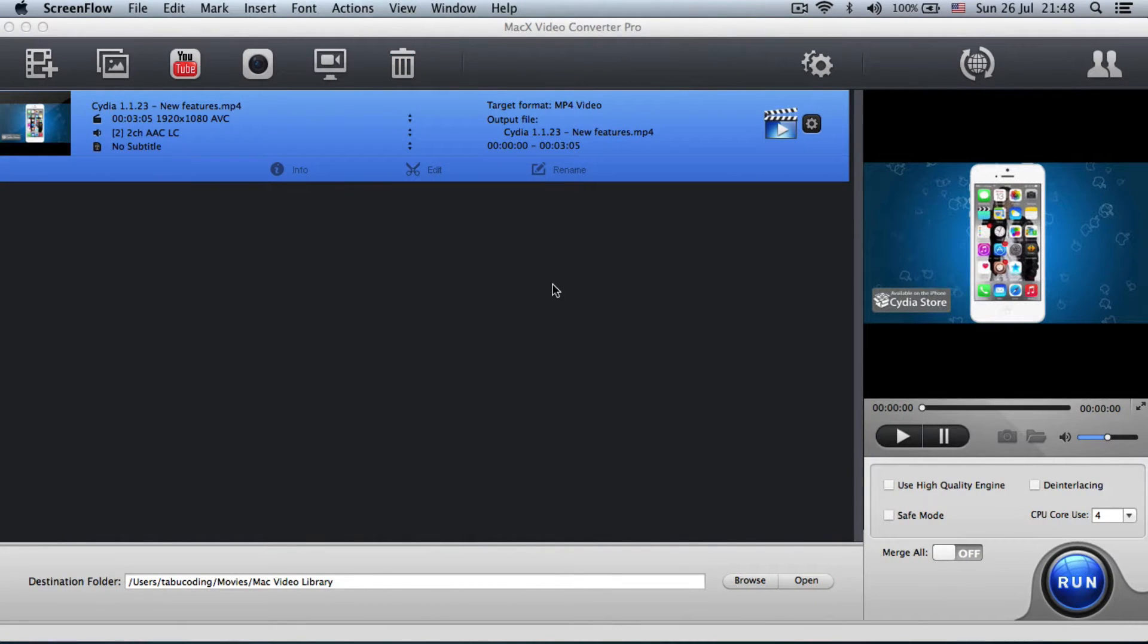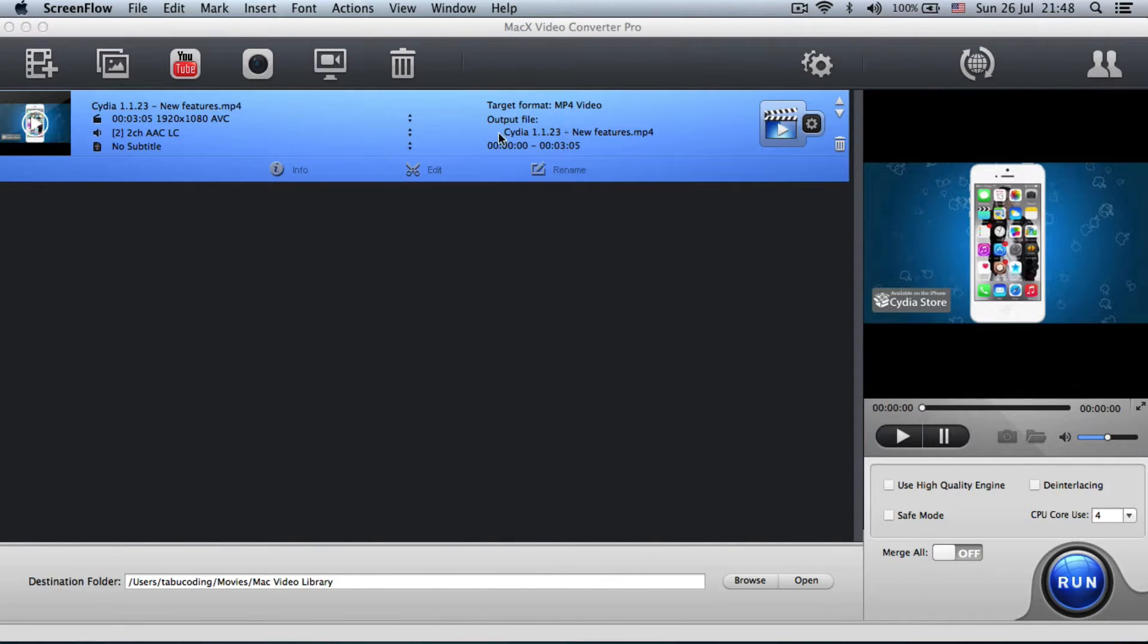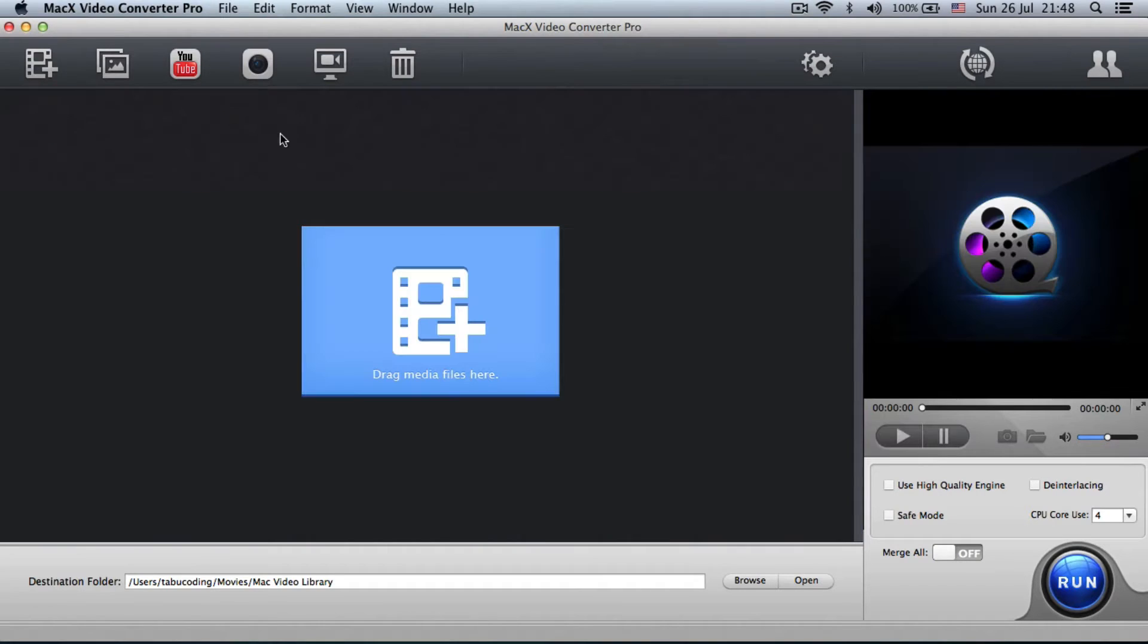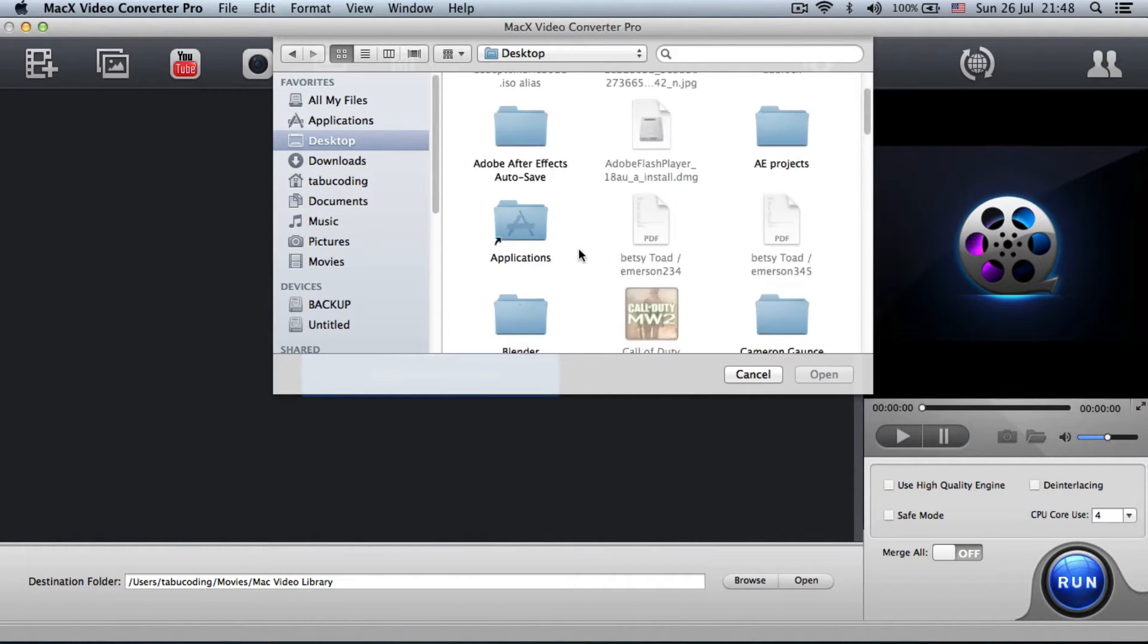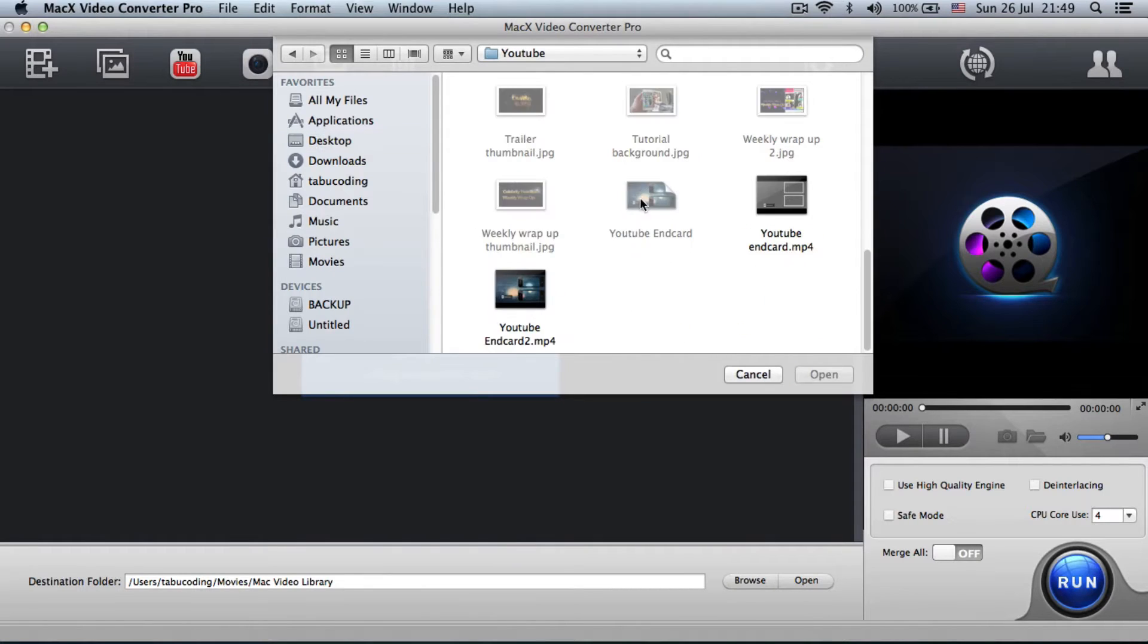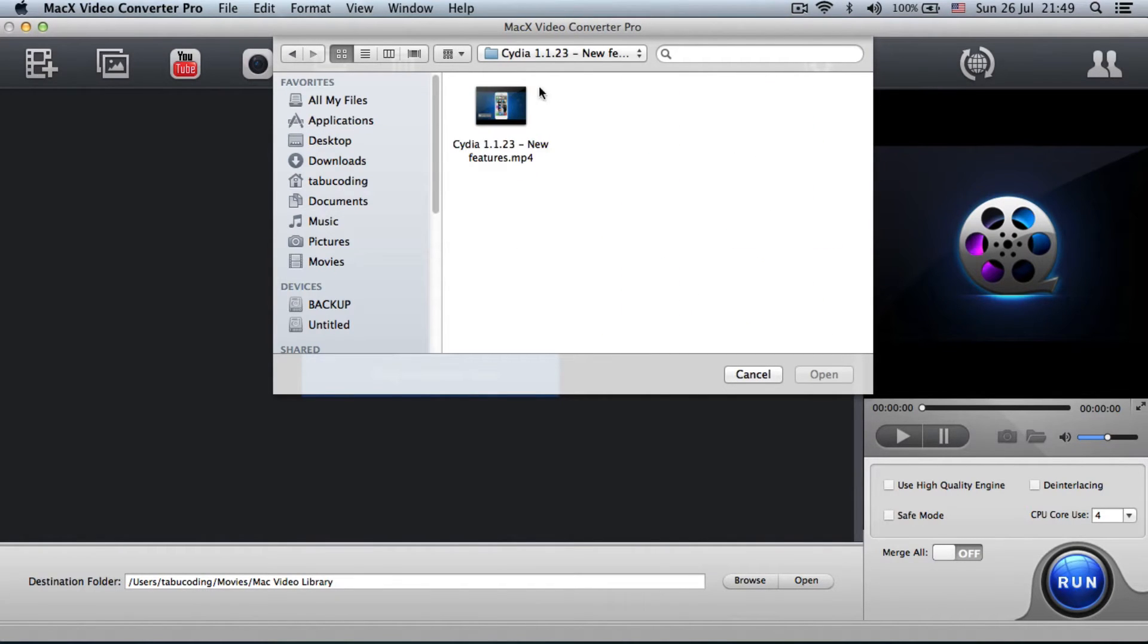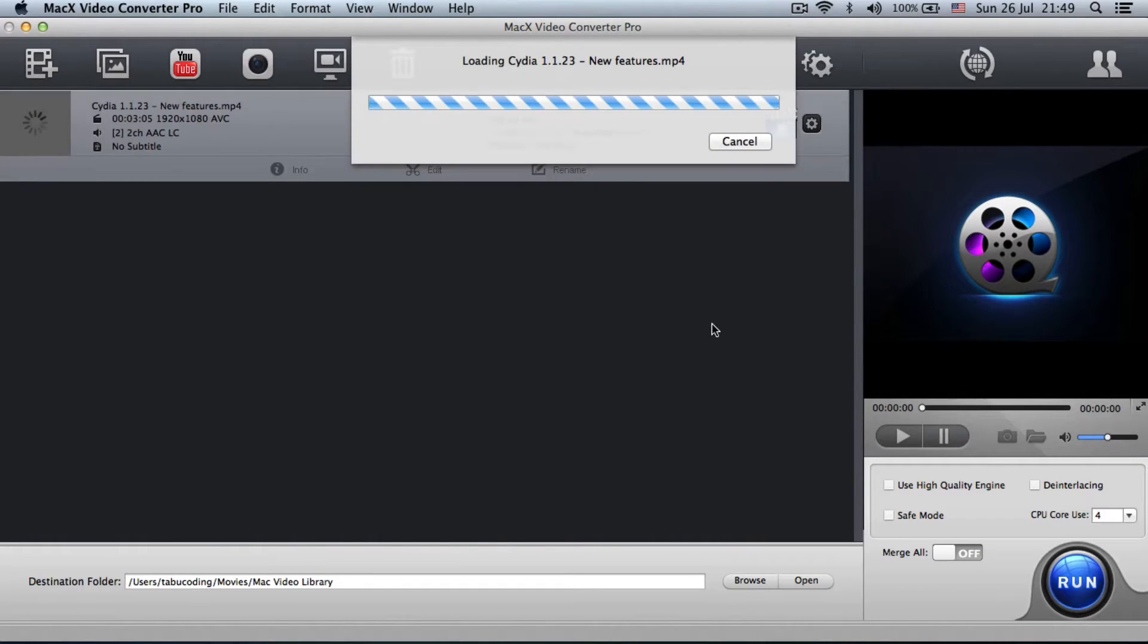And before I start meddling here with the settings, I will show you what exact features you will get when you're adding a video. So, let's add this video one more time. You can drag and drop or just simply go and add your video right there. And I will add one of my videos right here.